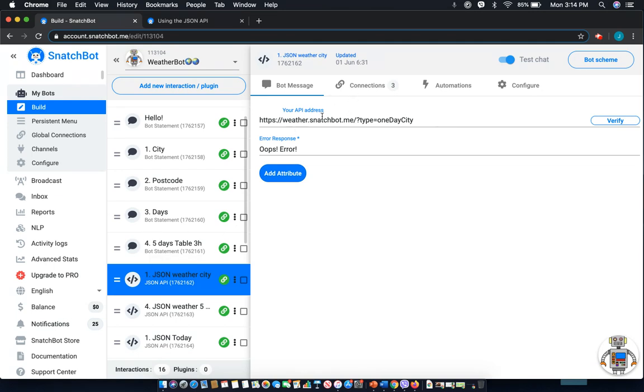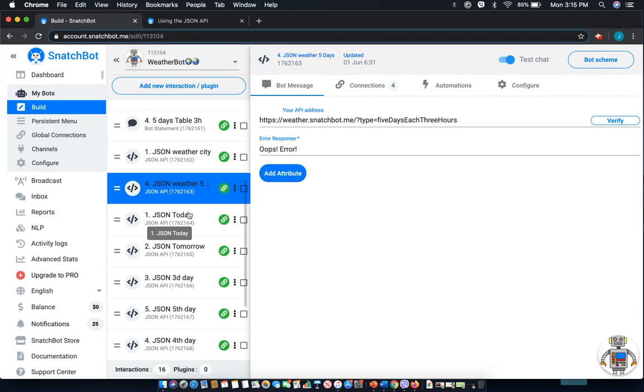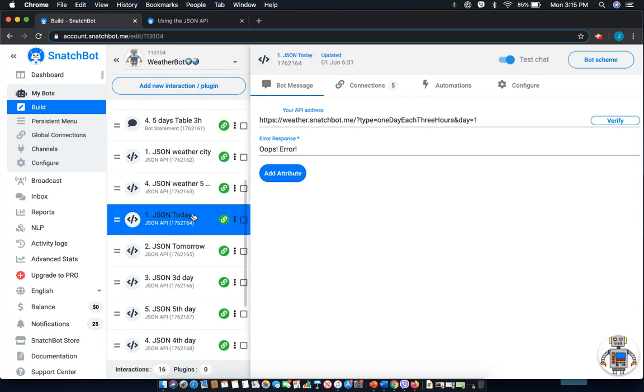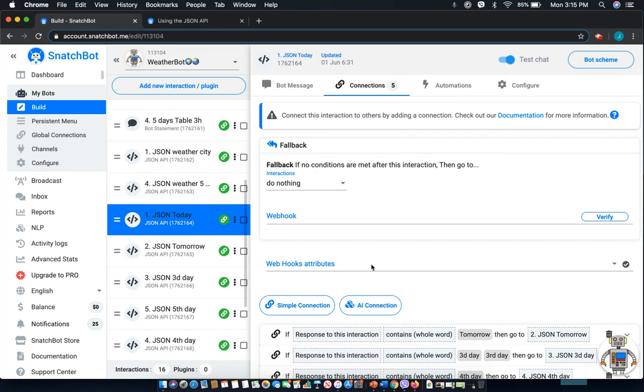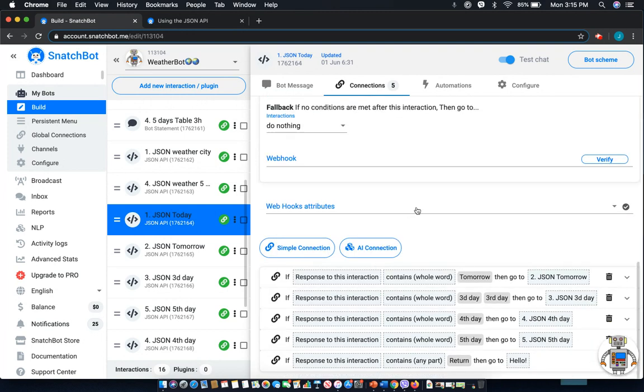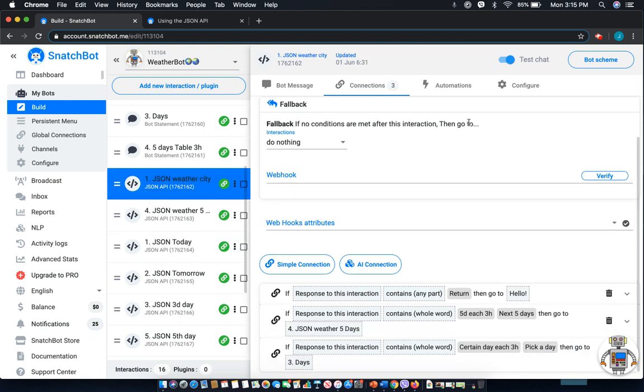For example, this first one is looking to narrow down the city. Next, we're looking for time, as well as today. And each one of these has different sets of connections built in to route someone through and give them the proper information.